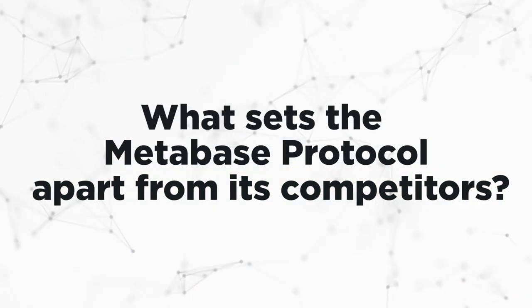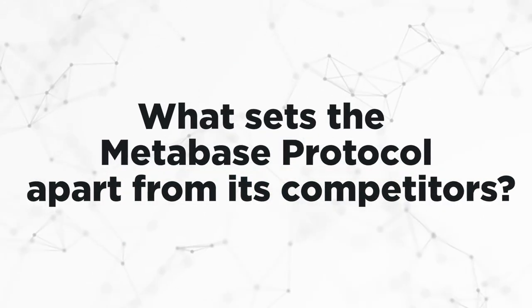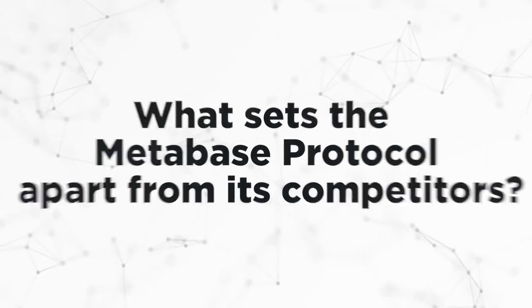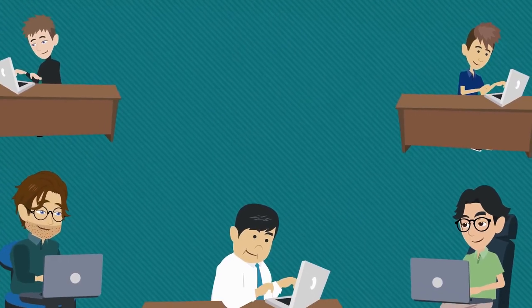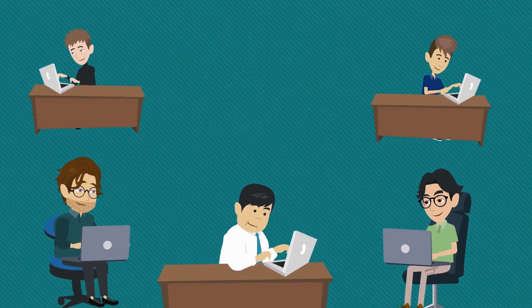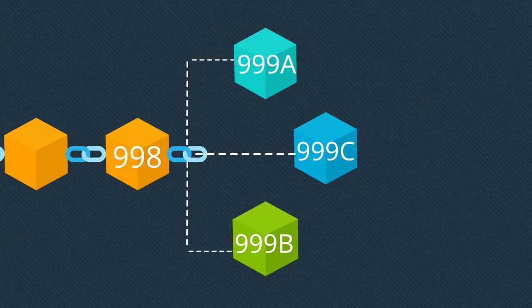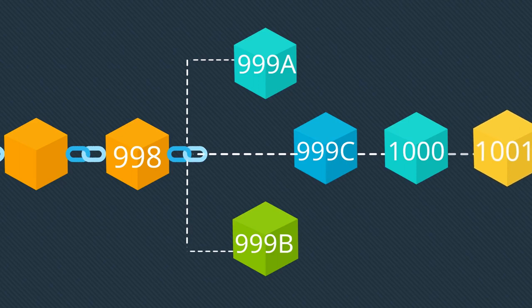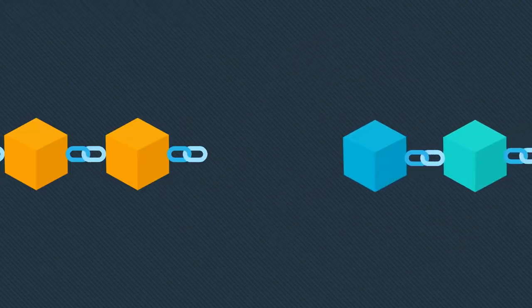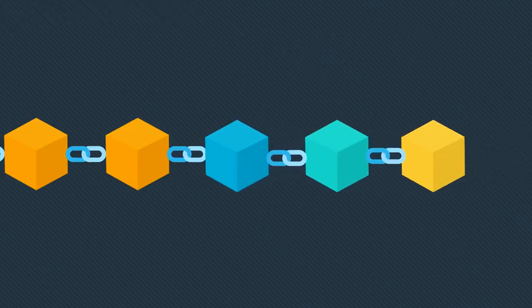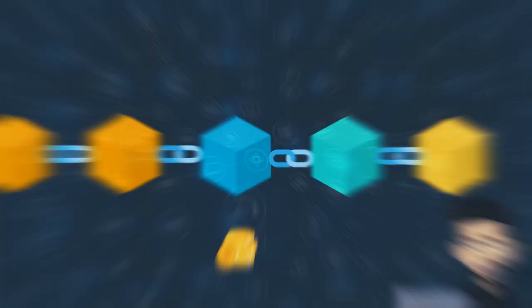What sets the Metabase protocol apart from its competitors? In contrast with other protocols, Metabase will utilize both on-chain and off-chain scaling mechanisms. Off-chain channels are known to be involved in processing of transactions between users, so that blockchain transactions are kept instantaneous.